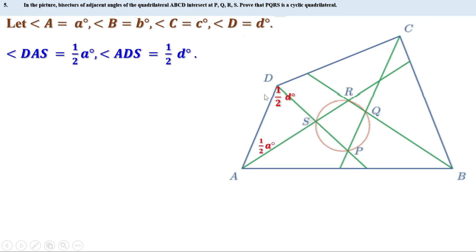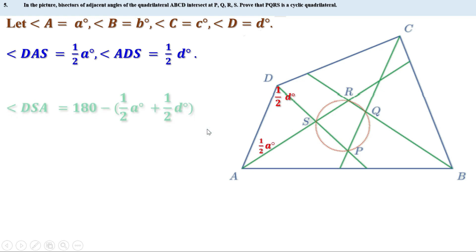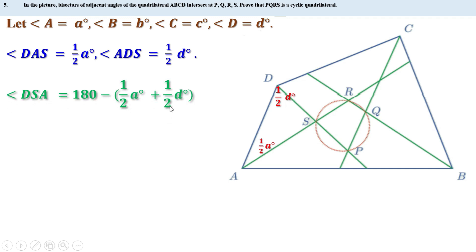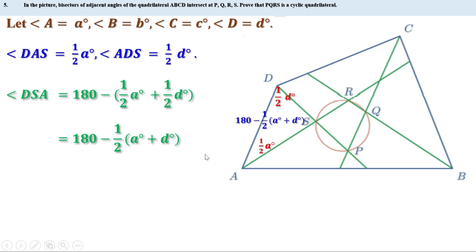Now look at triangle ADS. We know the sum of the three angles of this triangle is 180°. Therefore angle DSA equals 180° minus (half a° plus half d°), which gives angle DSA equal to 180° minus half(a° + d°). Now look at angles DSA and RSP — they are vertically opposite angles, so they are equal.